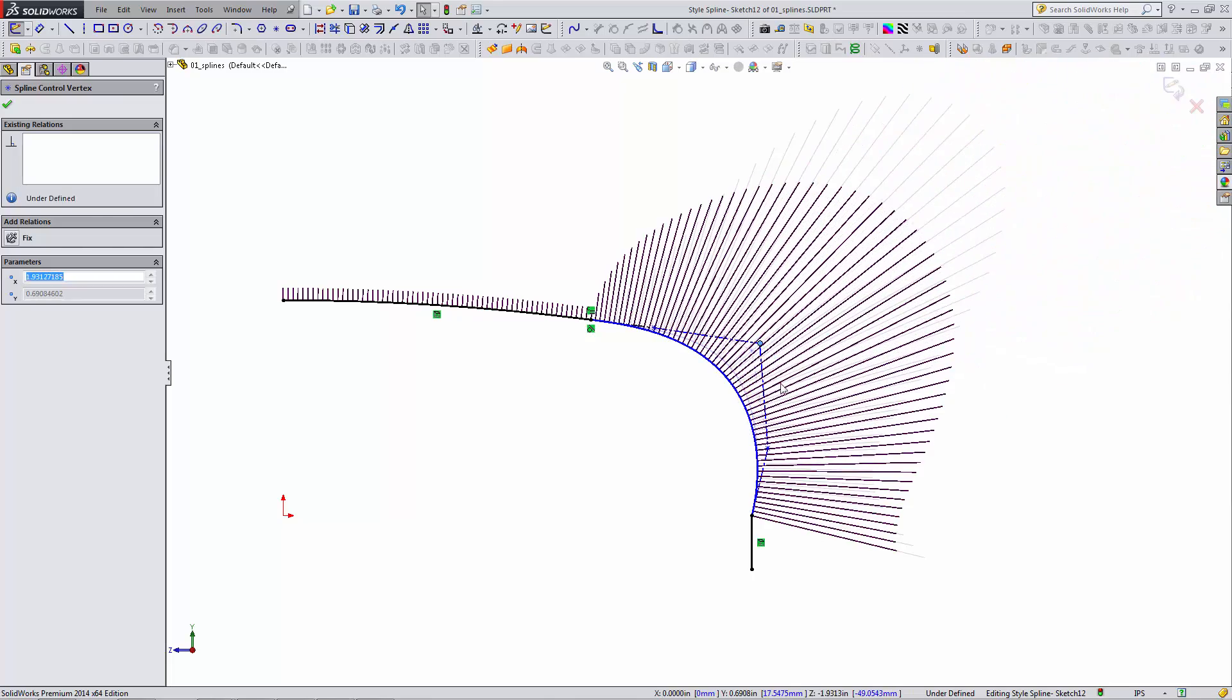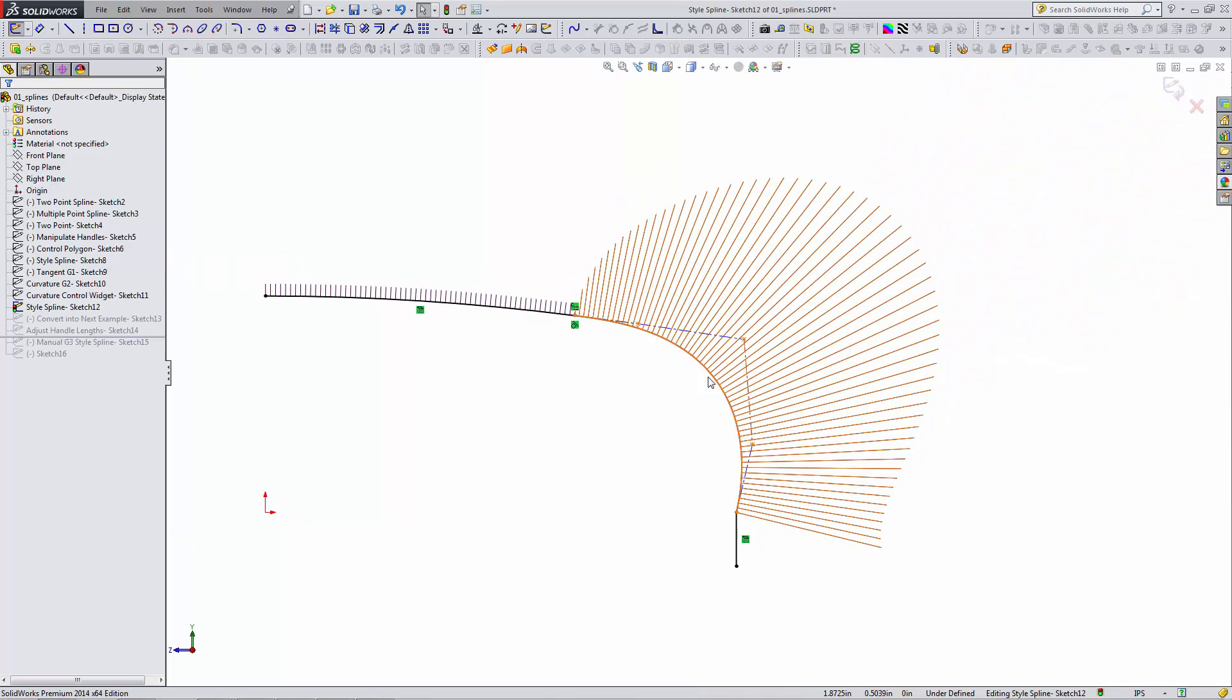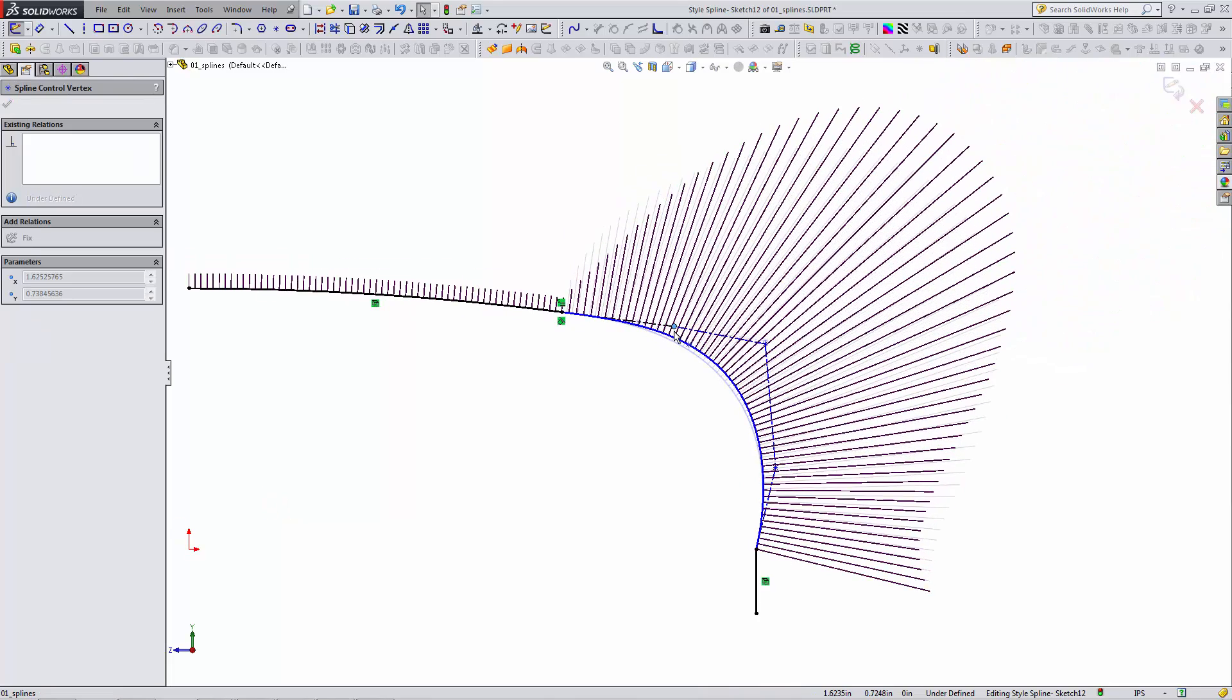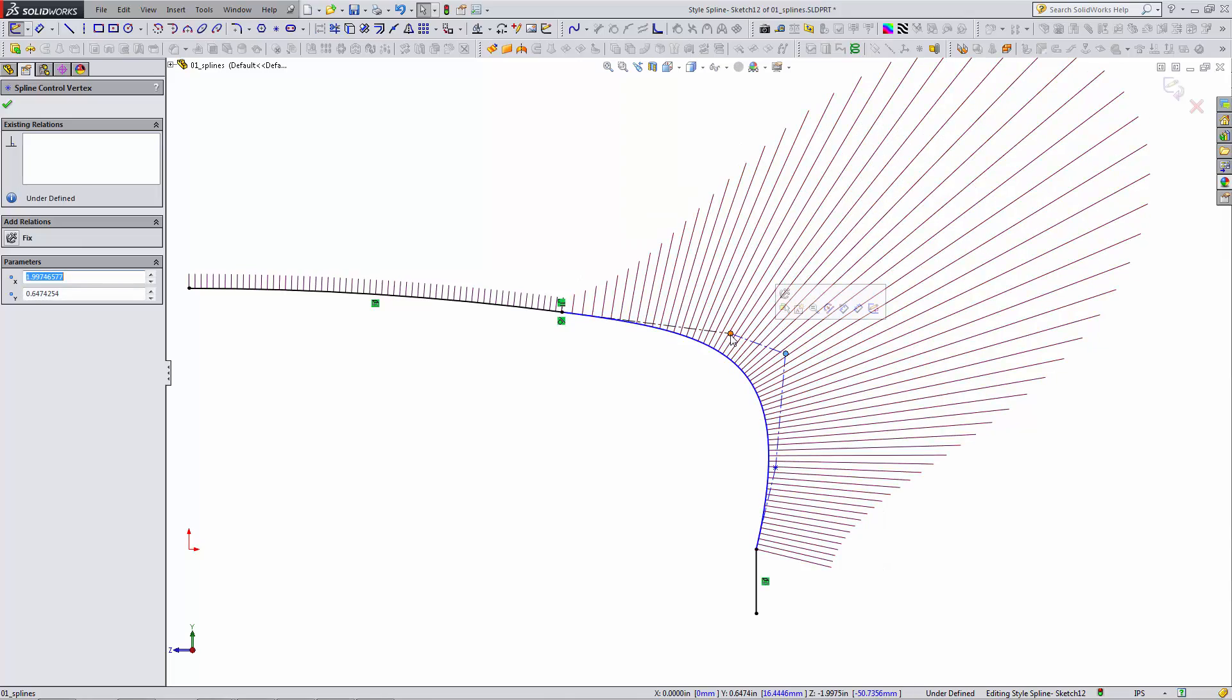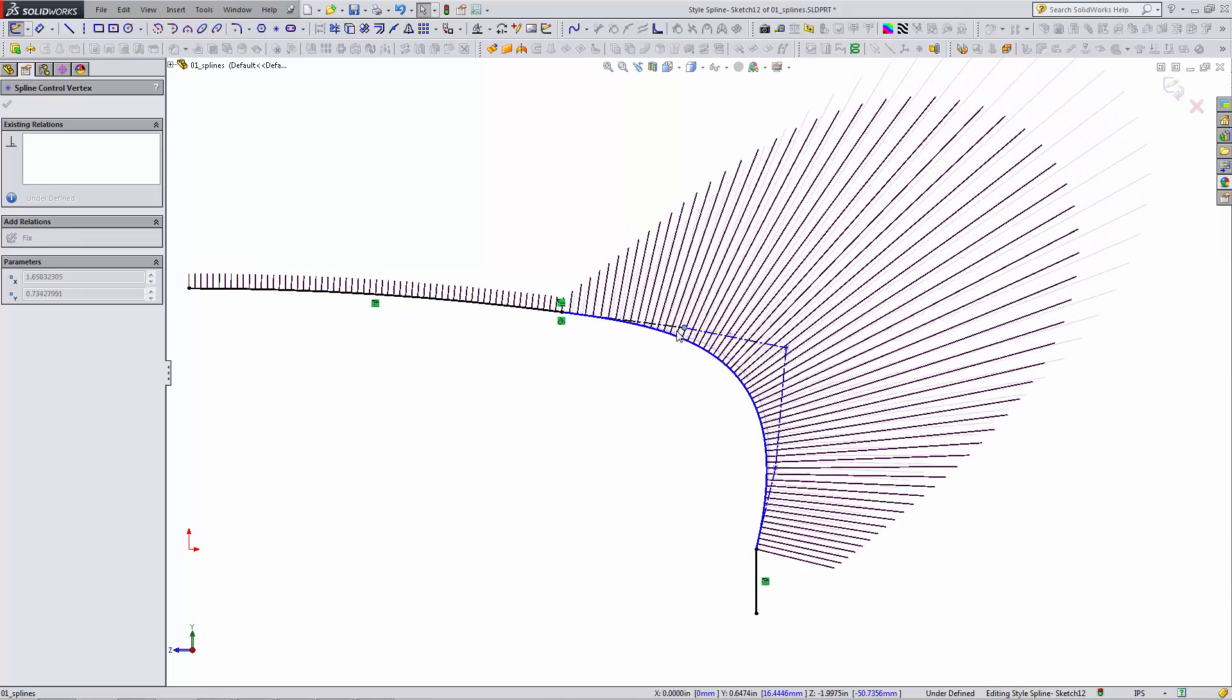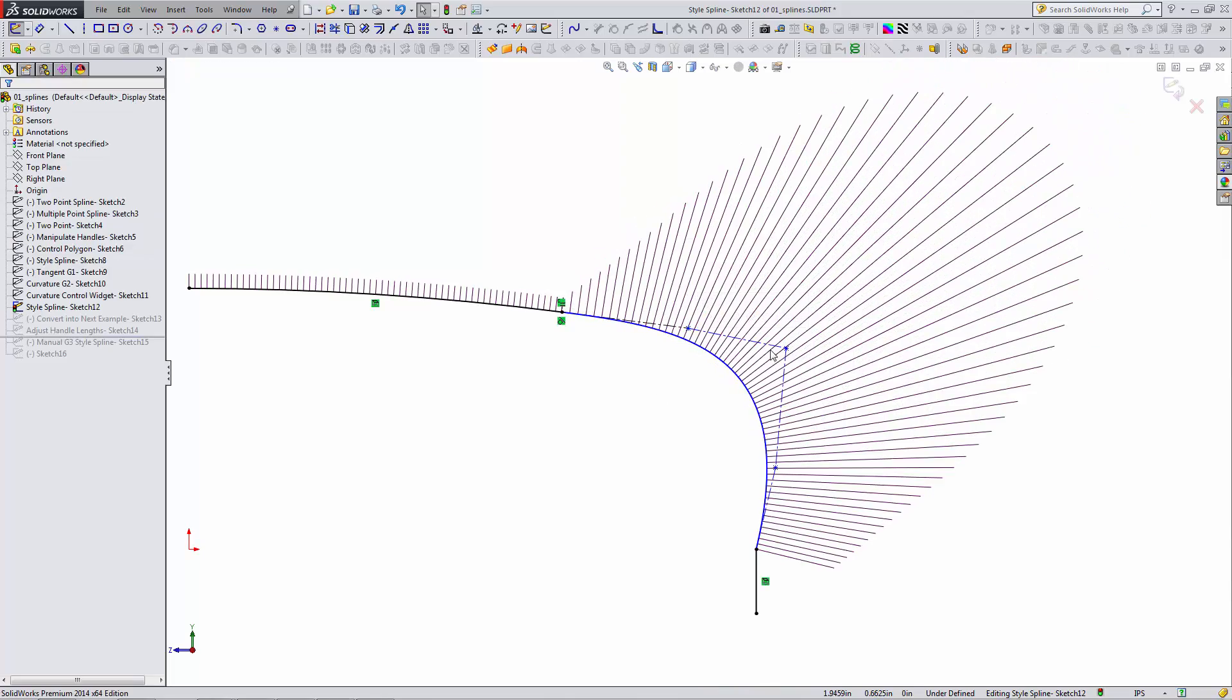Note that when using the style spline, adding the tangent relation locks this first control point. And adding the curvature locks this second one. See how this one only can move on a straight line? Can't move it up or down.